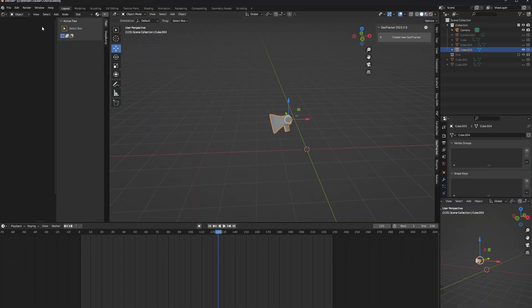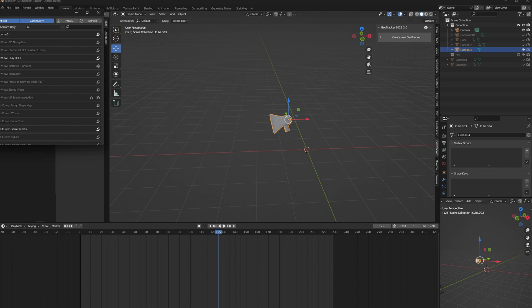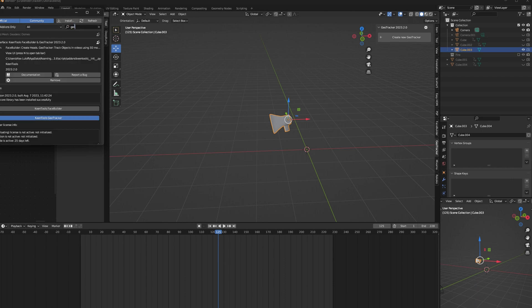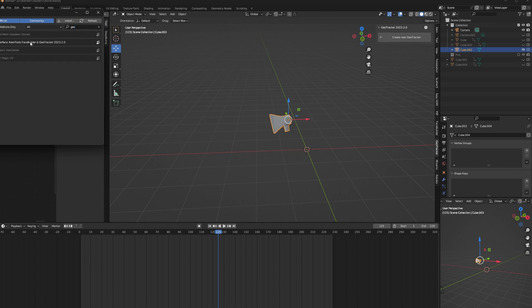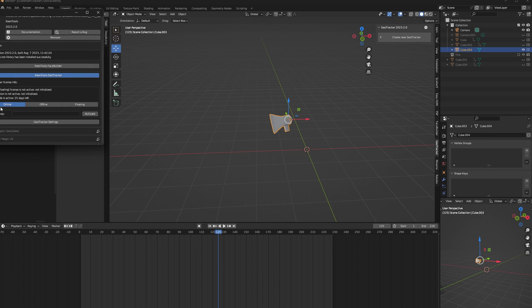Installing GeoTracker is just like installing any other plugin. Go to Edit, Preferences, go to the Add-on section and click Install. Next, we're going to want to open up GeoTracker. You can type in Geo and you'll get the interface, KeenTools, FaceBuilder, and GeoTracker. Make sure you install the dependencies, which will be available down here in the online version. You'll get a 30-day free trial during this beta and it is awesome, so I highly recommend you take full advantage of it.